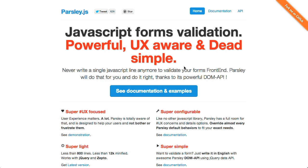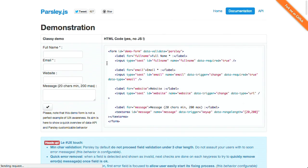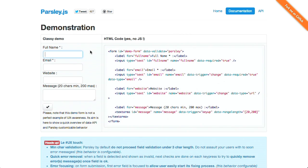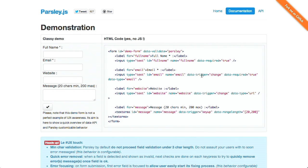Next up, we have a project called Parsley.js. This is JavaScript form validation. It's powerful, UX-aware, and dead simple. So this makes you not have to write JavaScript anymore to validate your forms on the front end. So we can see some examples here. If you have a demo, here's a name field. And all you have to do is put in a couple of attributes to say that something is, for example, required. When you want to trigger these validations, it could be on the change event. This is an example on the email field. Say, hey, it's something. Well, hey, that's not valid.